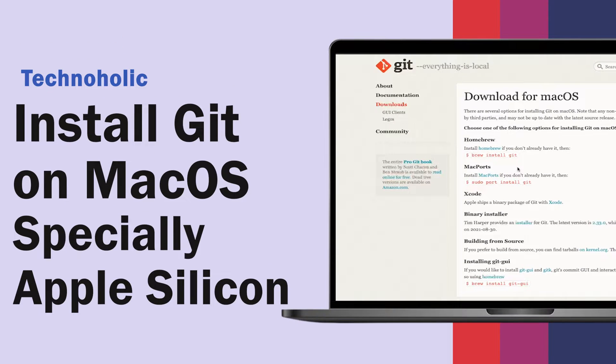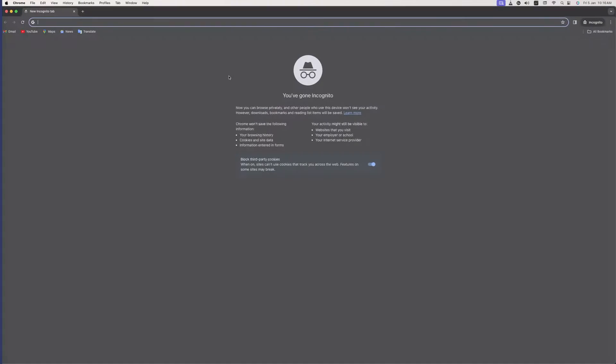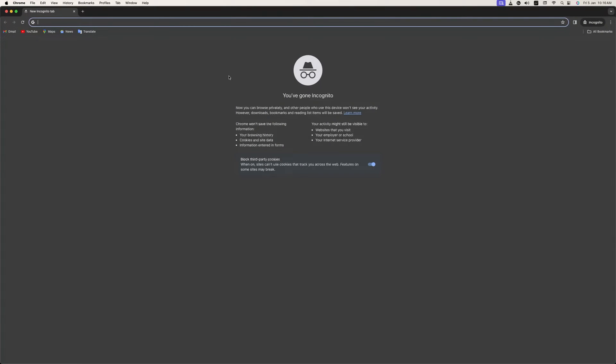Hey there everyone, my name is Preetam and I welcome you all to Technoholic. In this video we will see how we can get Git for macOS, especially for Apple Silicon, and here you can see I have already